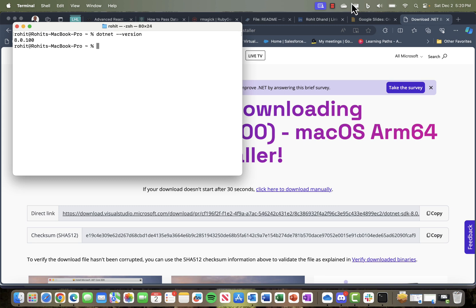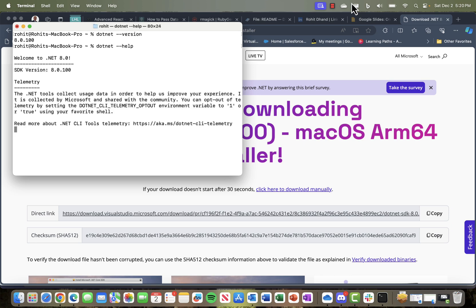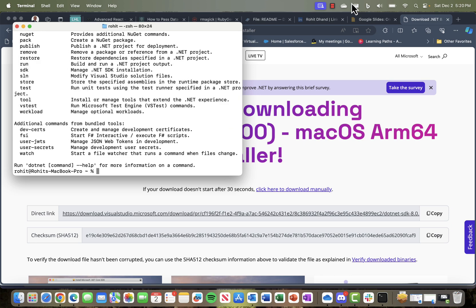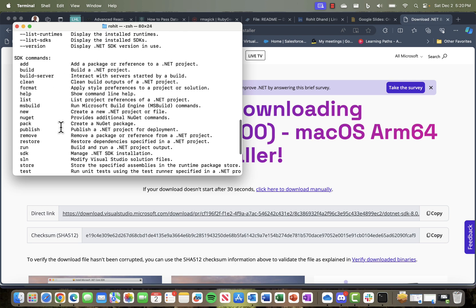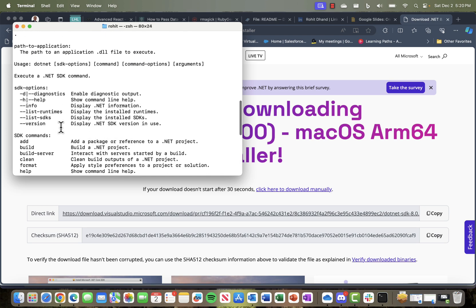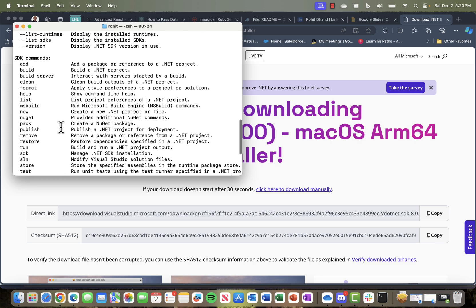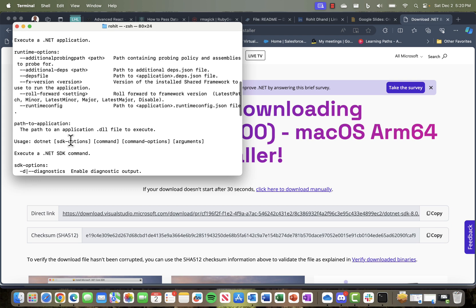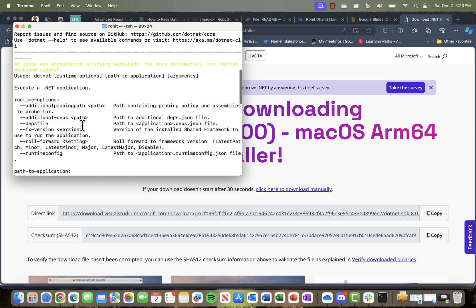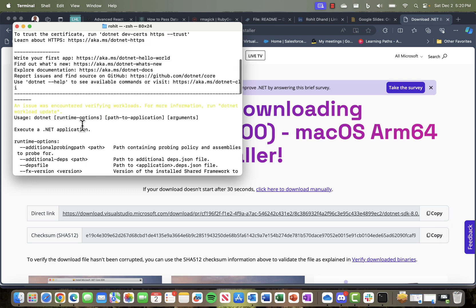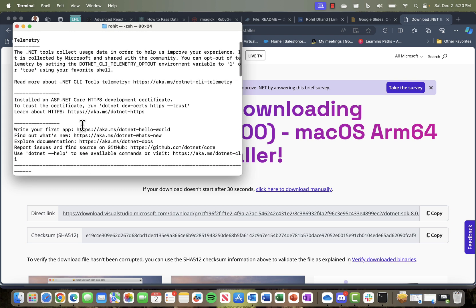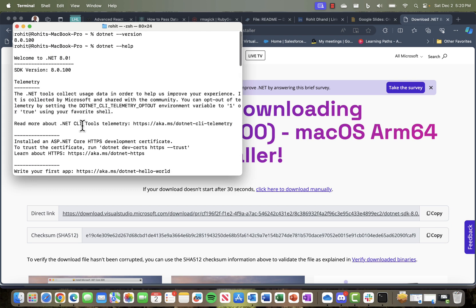Let's say you type dotnet --help. It will give you all the help about different options you can use, like create those applications, build, clean, format, all those things. We'll be coming up with videos to actually use those. But right now we just want to check whether the version is installed, and it looks fine.